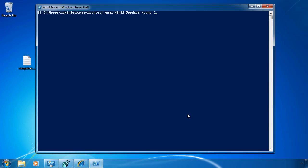In order to do that, I'm going to actually run Get-Content and have it interrogate that file that I just created, computers.txt. Because I've got this in parentheses, it'll actually run this part of the command first and then return that command back to the GWMI command. I'm going to pipe that into Out-File and then send that to inventory.txt.